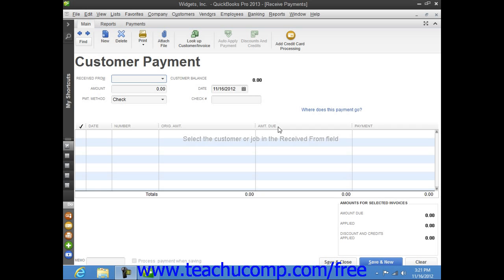You can also apply the amount that a customer pays you to multiple outstanding invoices by simply placing a check in front of the invoices to which you want to apply the cumulative payment amount received until the total payment is distributed to the correct invoices.